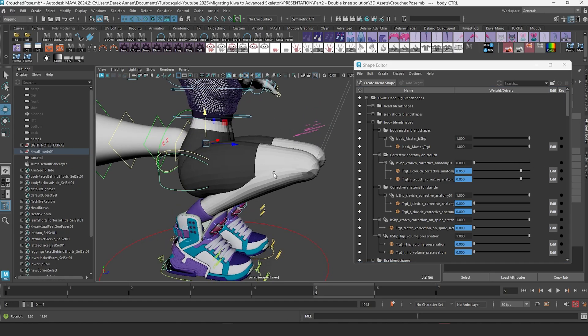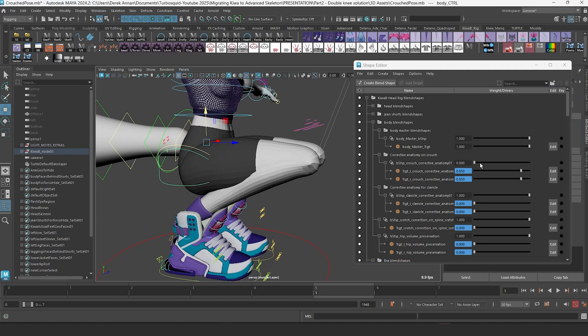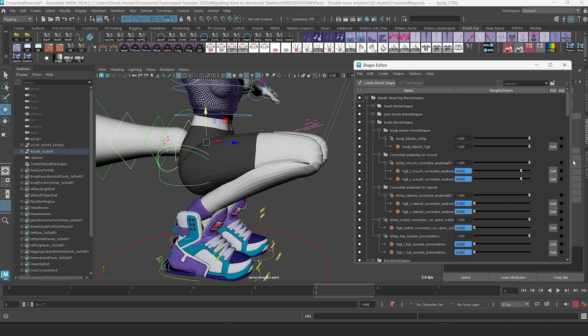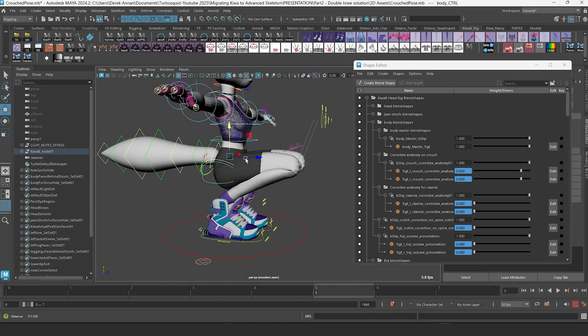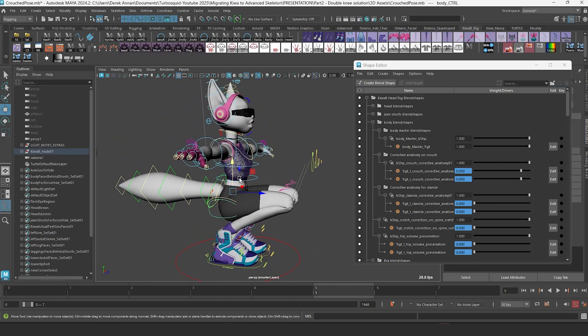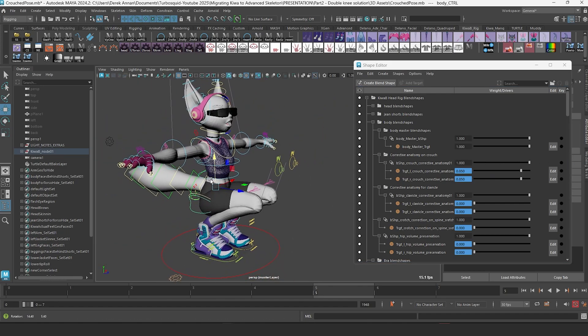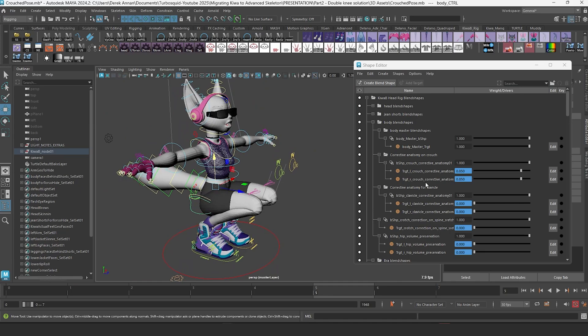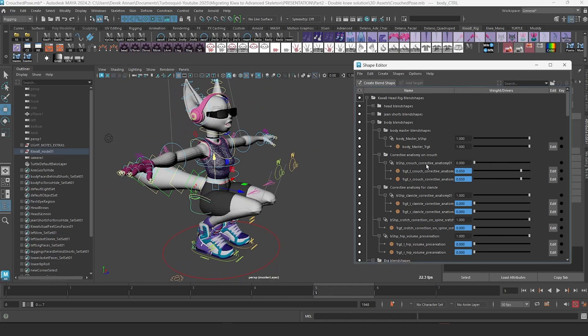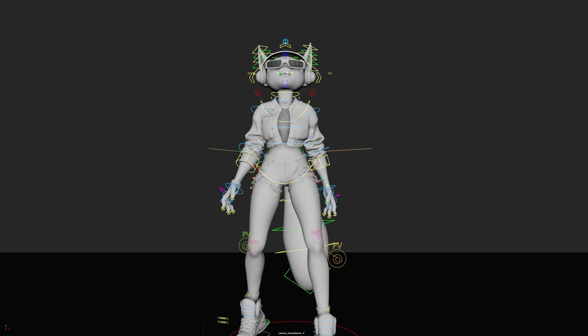That's it for this lesson. In the next lesson, I will go over my project files and modifications I made to this model to prepare it for Advanced Skeleton. See you in the next lesson.